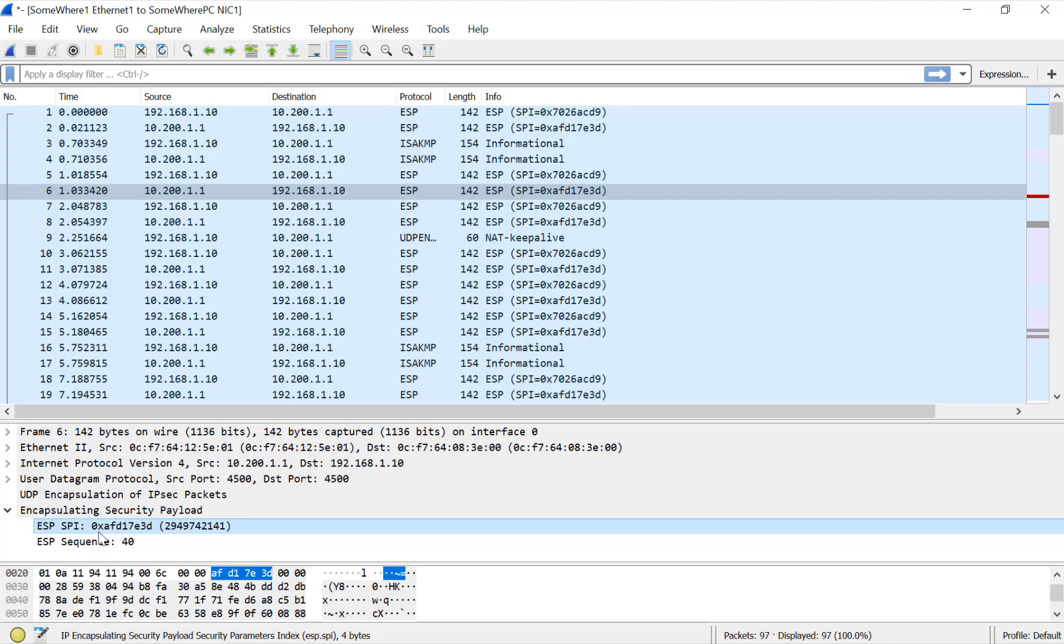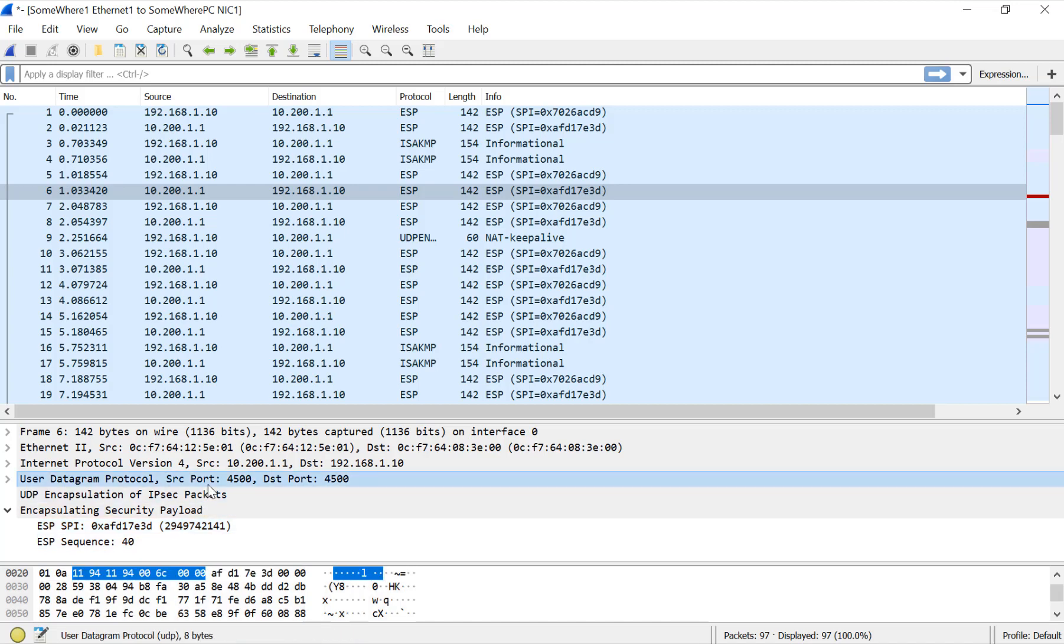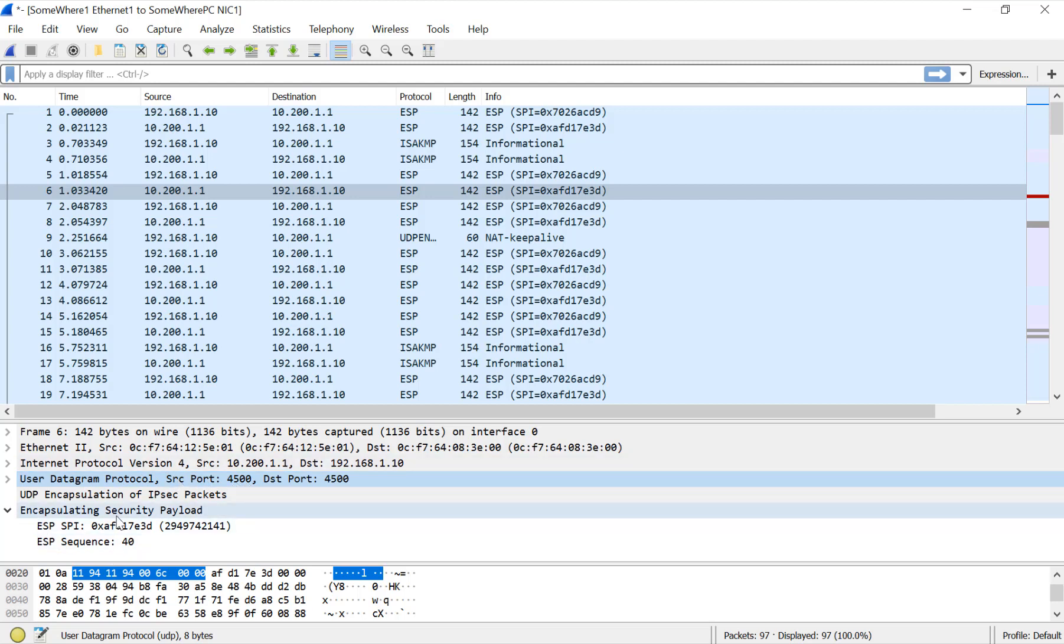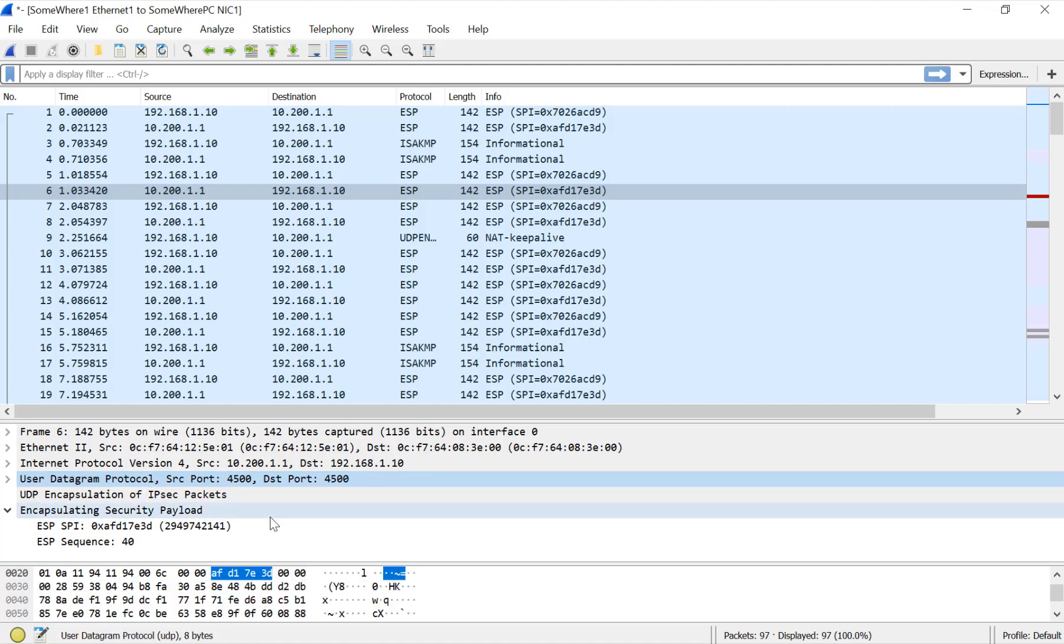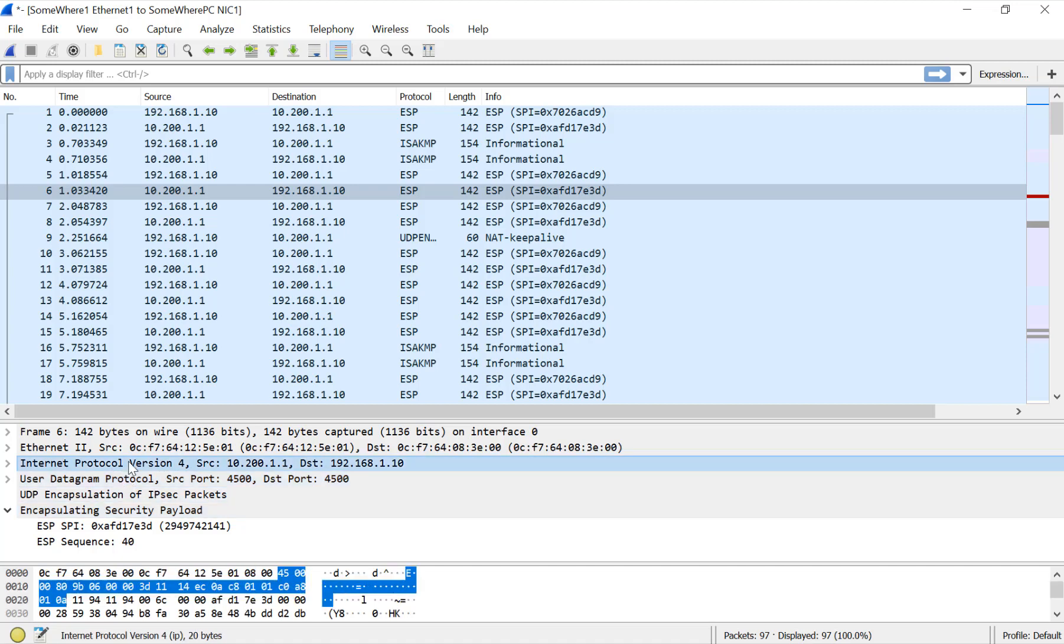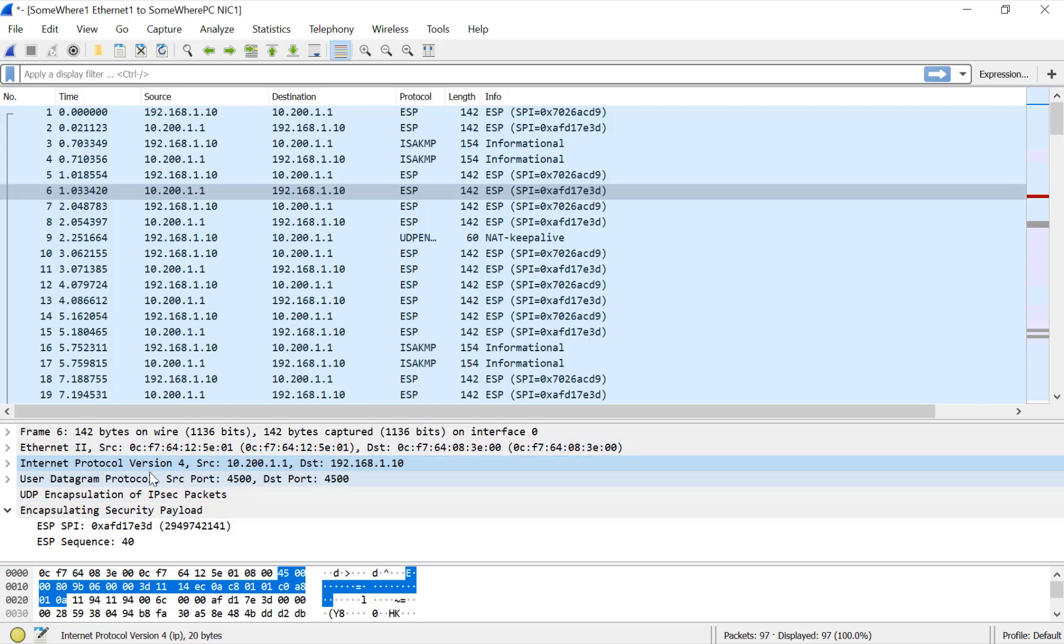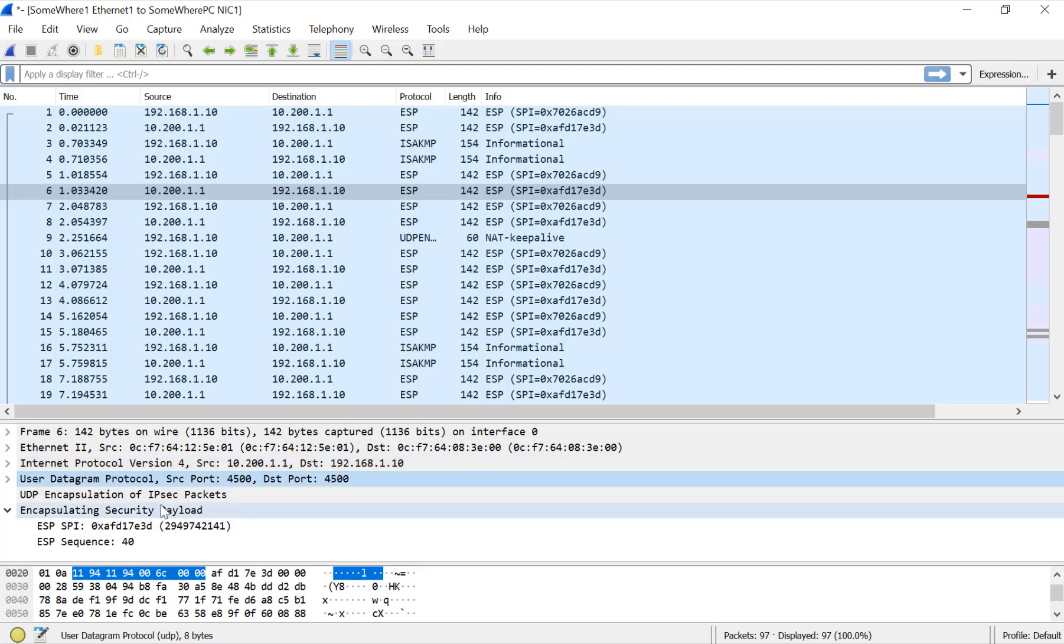But because NAT was detected, as you can see here, we now have a UDP header that is before the ESP header. That's exactly what NAT transversal does. If we don't have NATing, we can essentially encapsulate it right after the IP header. NAT transversal simply adds a UDP encapsulation layer there for NAT to grab onto.